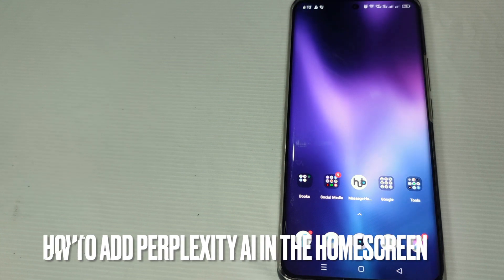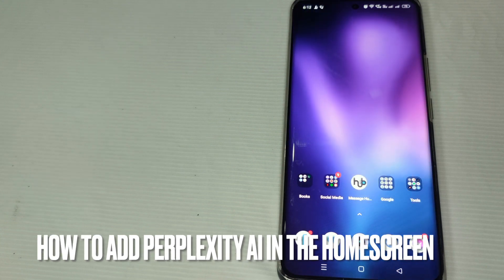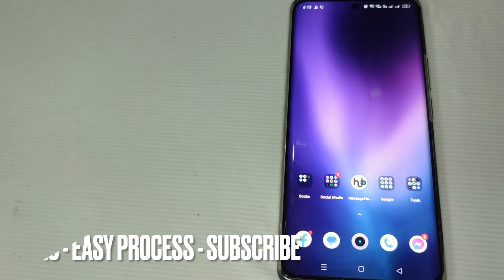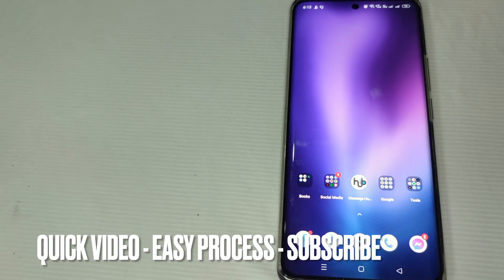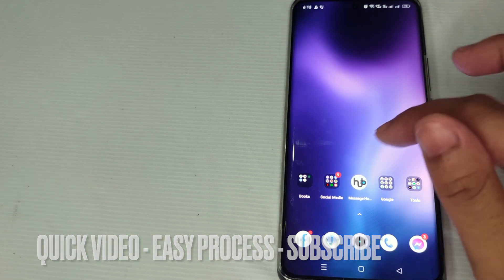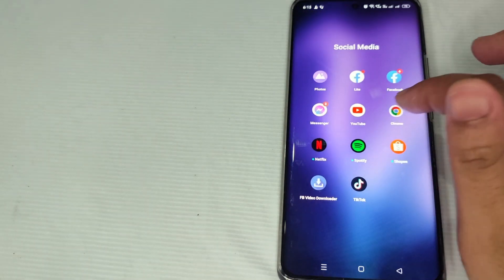Hi guys, welcome back to Stuff About Tutorials channel. Today we're going to talk about how to add Perplexity AI to the home screen. If you're excited, let's get started. Step one: just go to your Google Chrome.